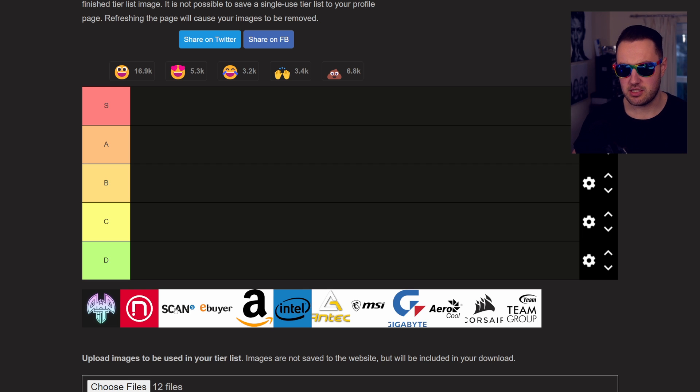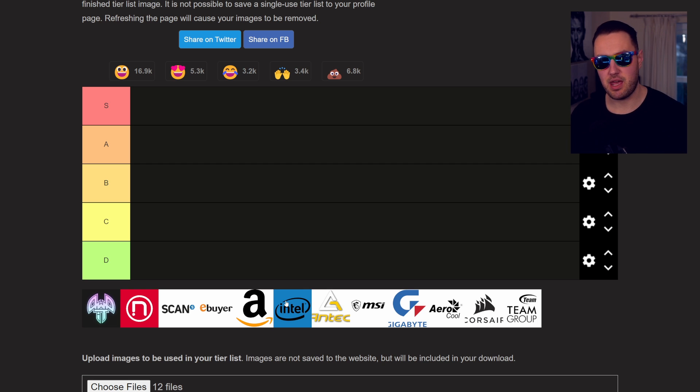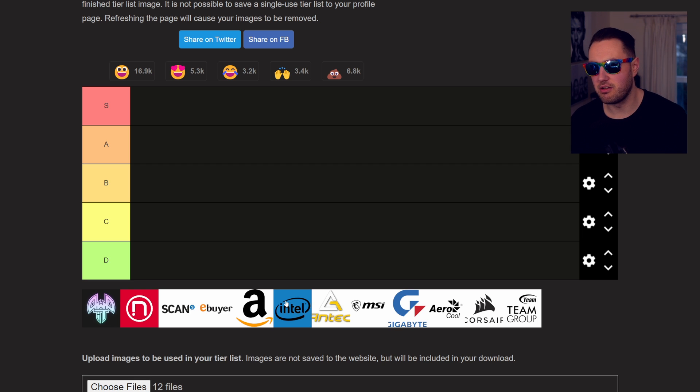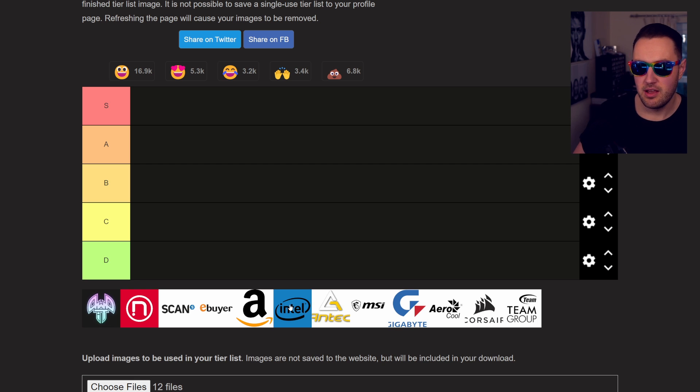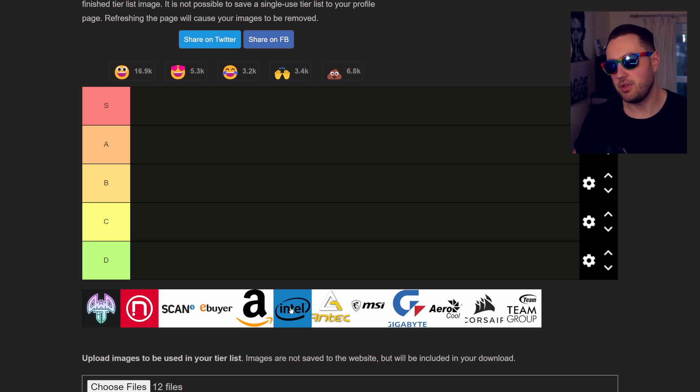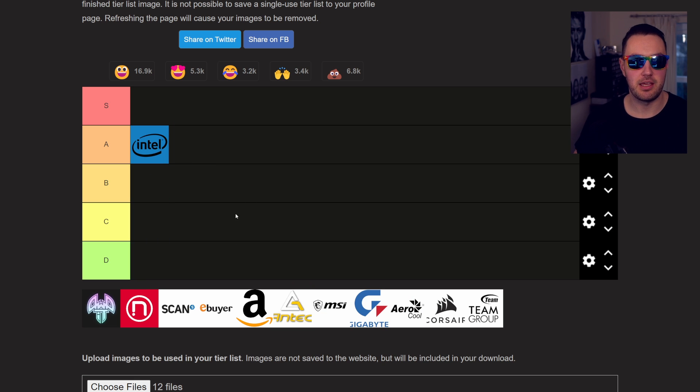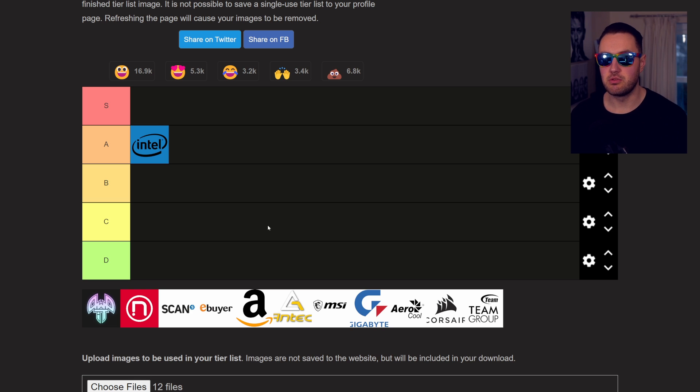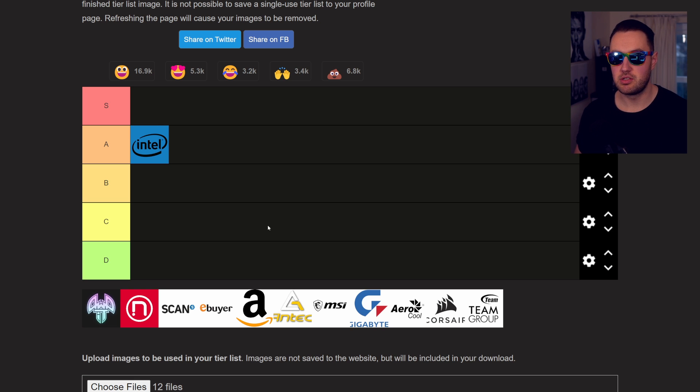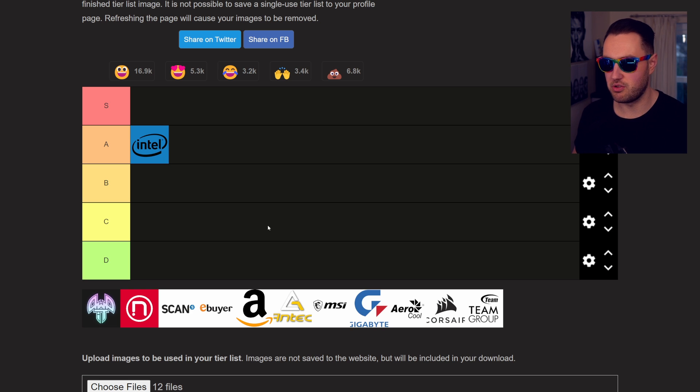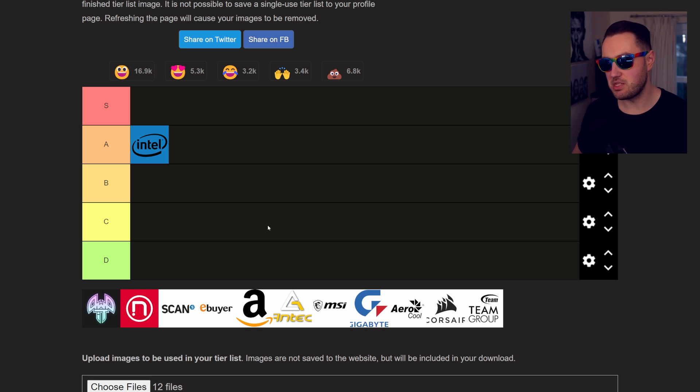From the ones that I've used, let's start with Intel. I've had to send back probably two or three Intel CPUs because they're faulty. I've used probably upwards of 100, so not too bad. Their RMA process was actually really good, so I'm going to put it in A, because all they needed me to do was show it not working in a motherboard.